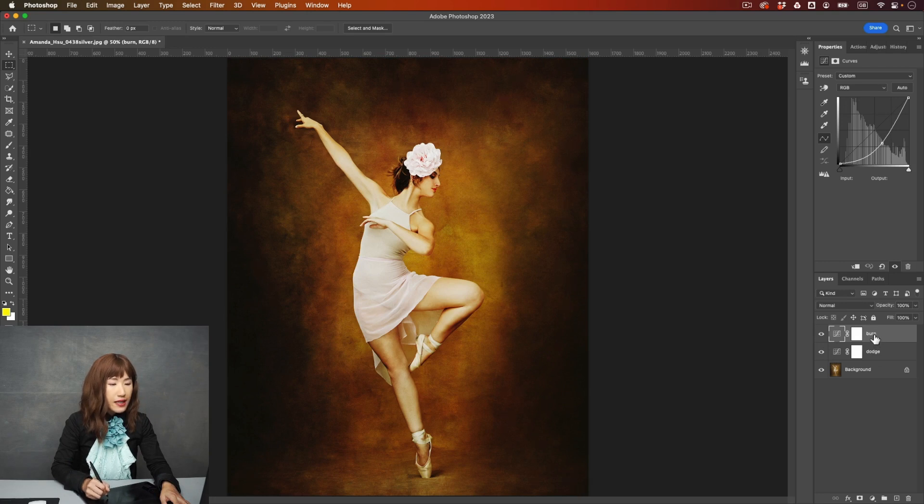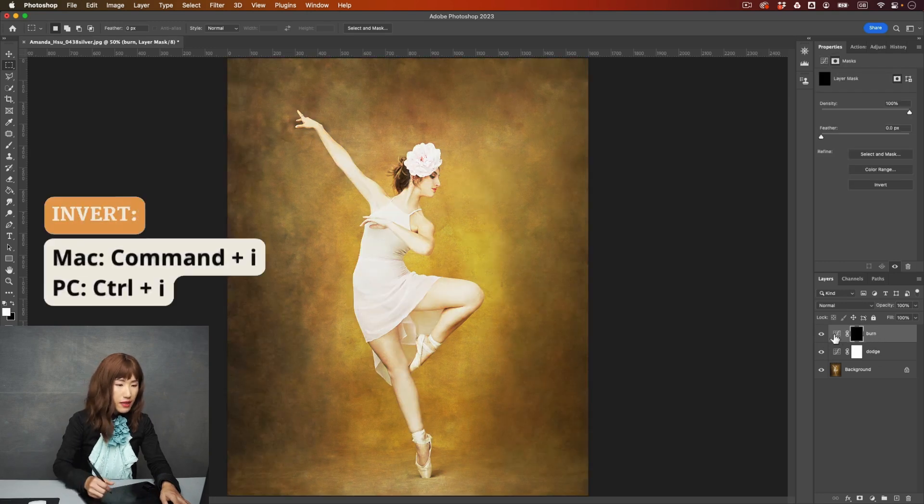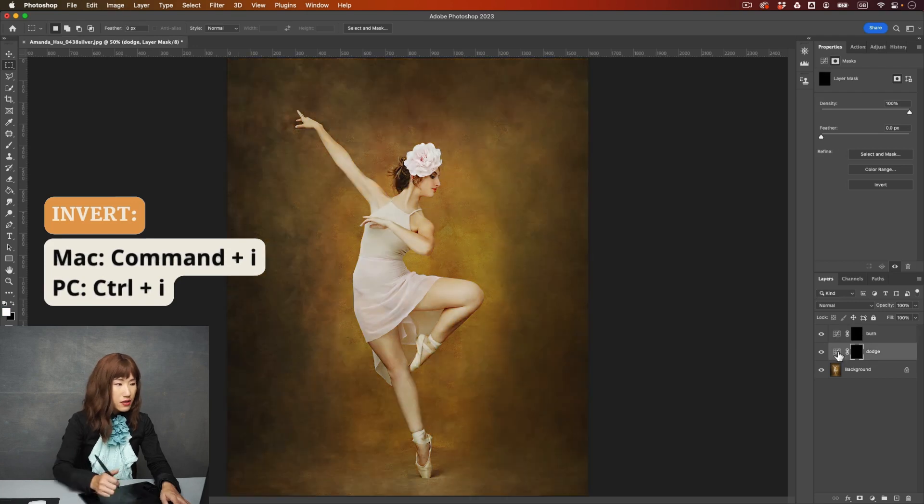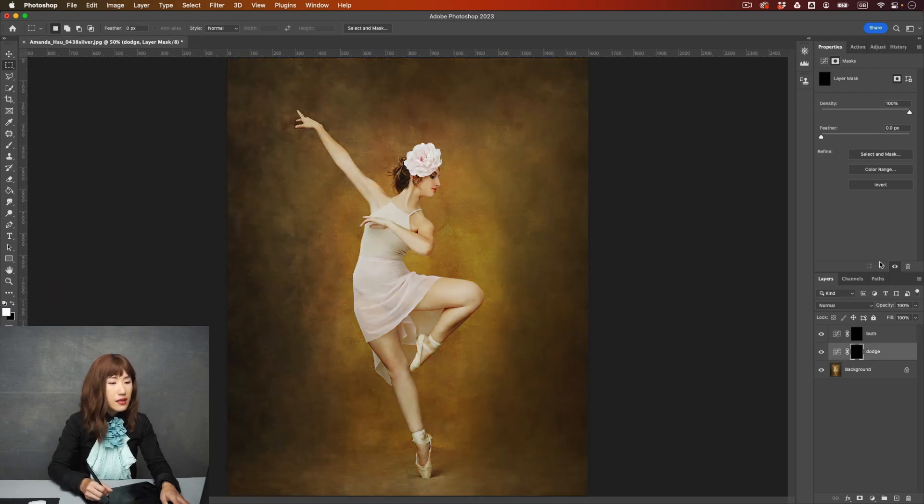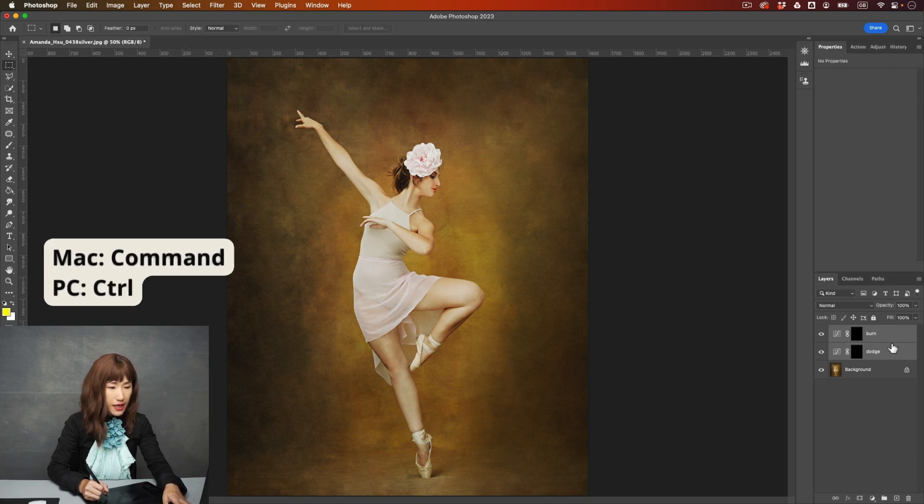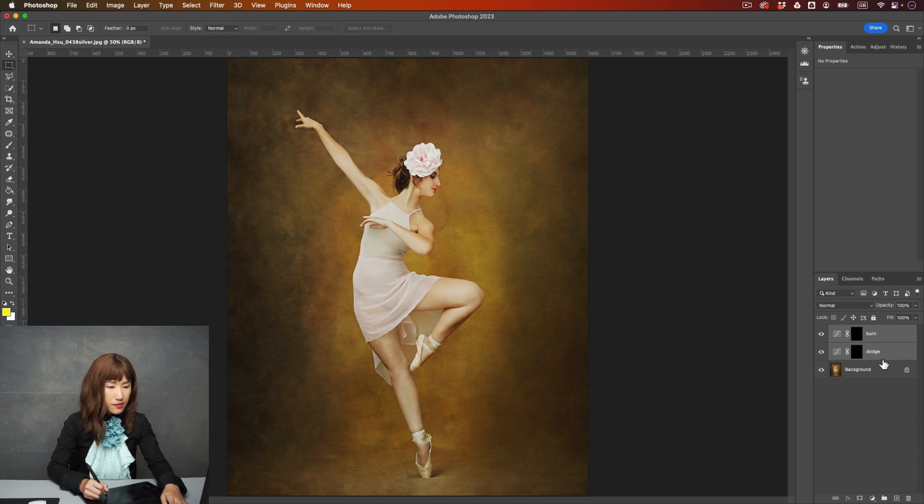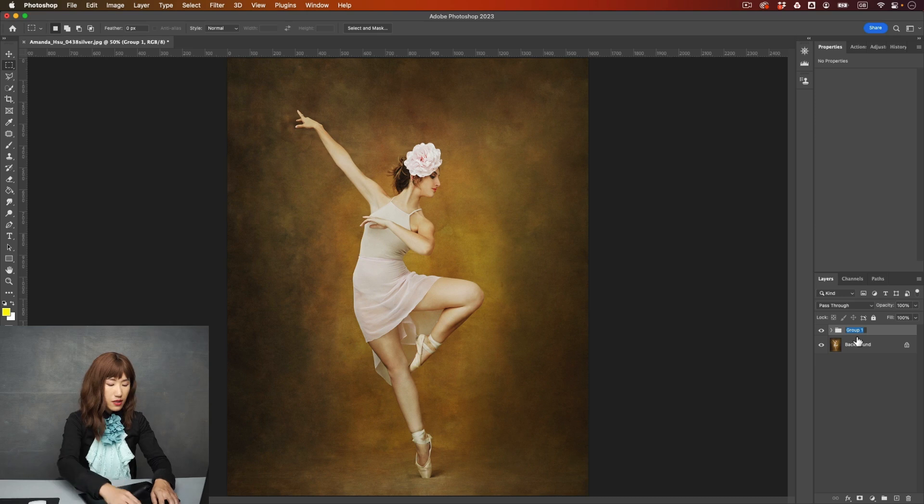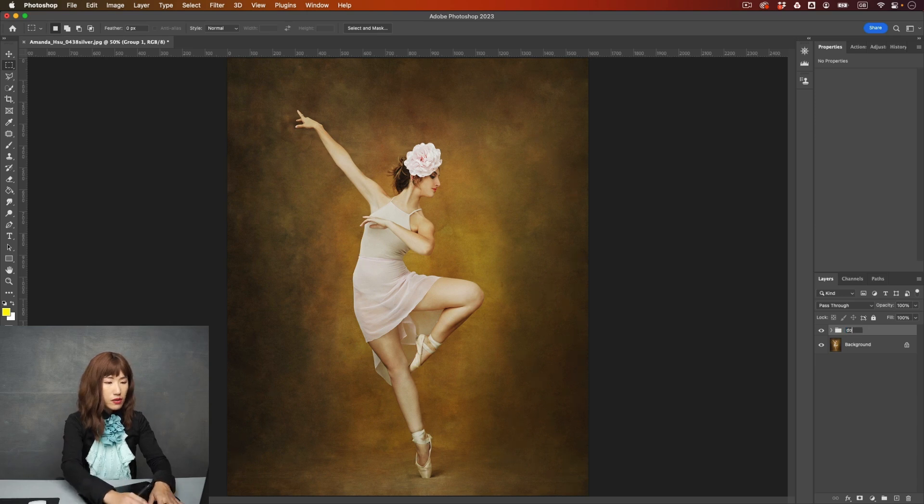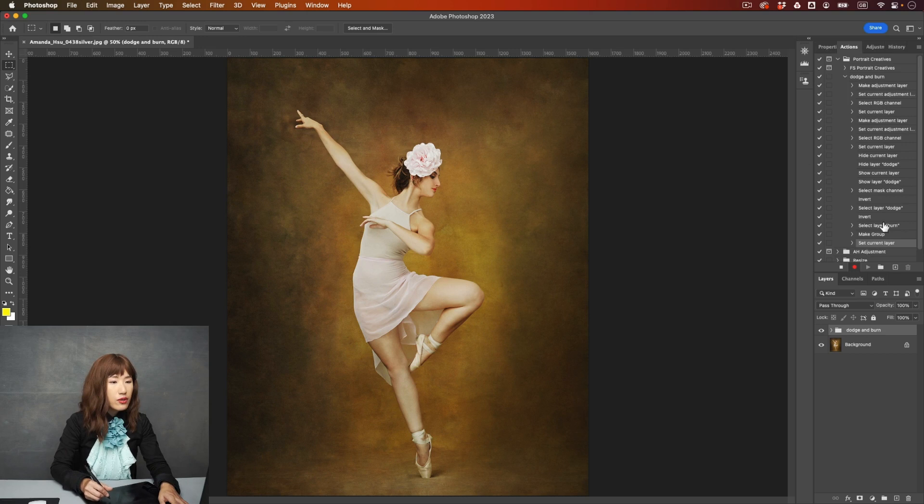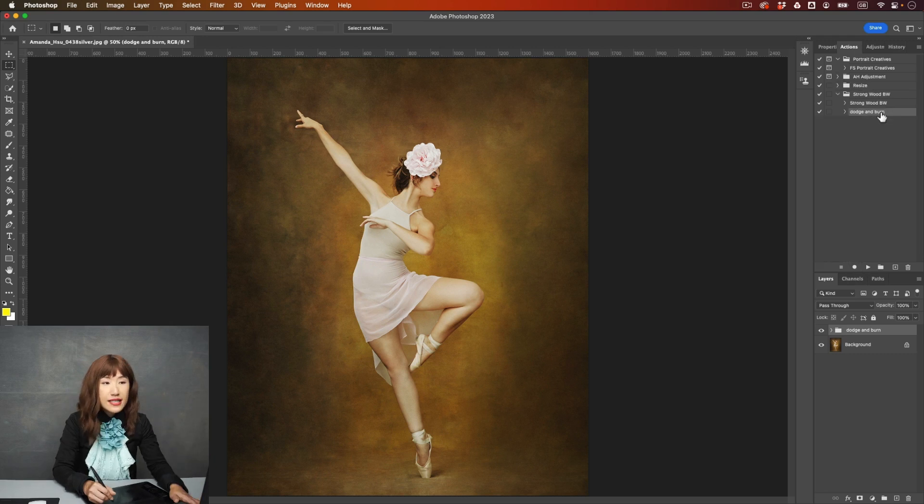And then I'm going to invert the layer mask. And then I'm going to group them by just pressing command and select the two layers, and then drag it to the folder, and you'll become group. And I could also name this one, dodge and burn. And then I go back to the action panel, and press stop here. So the steps are recorded.